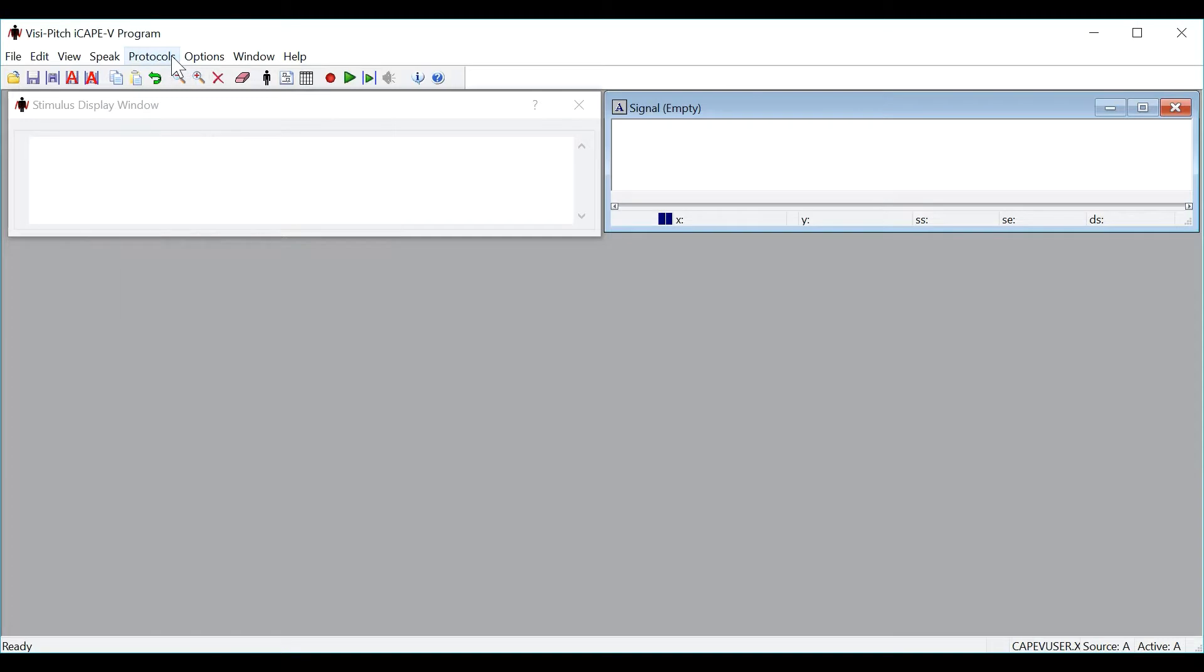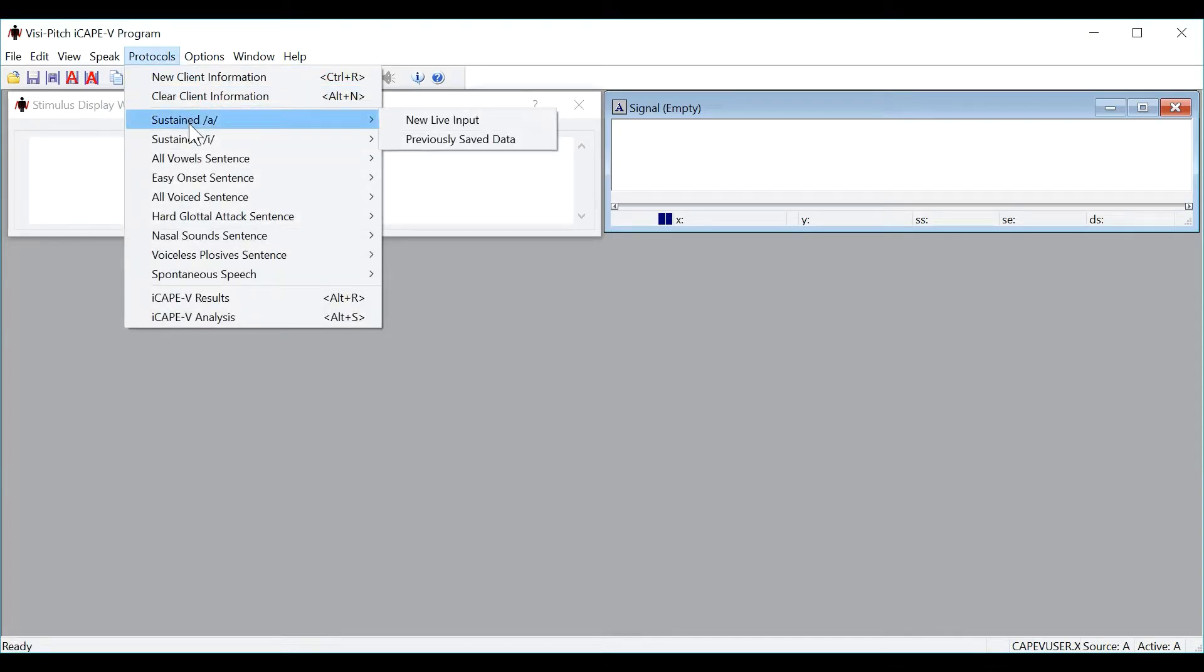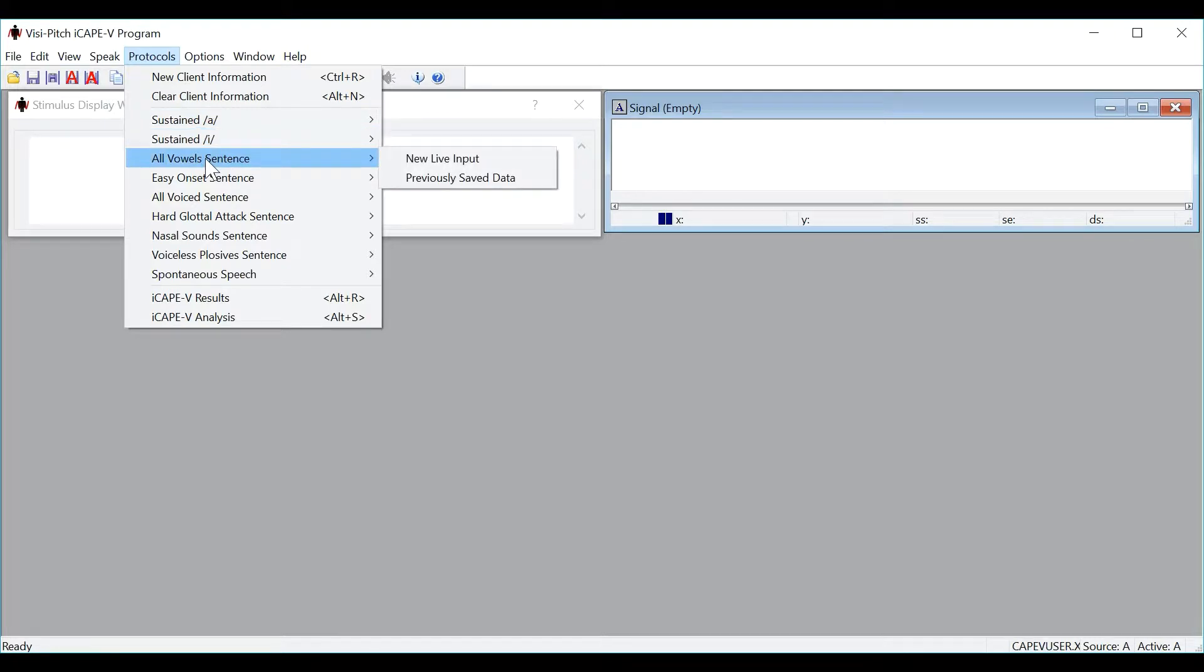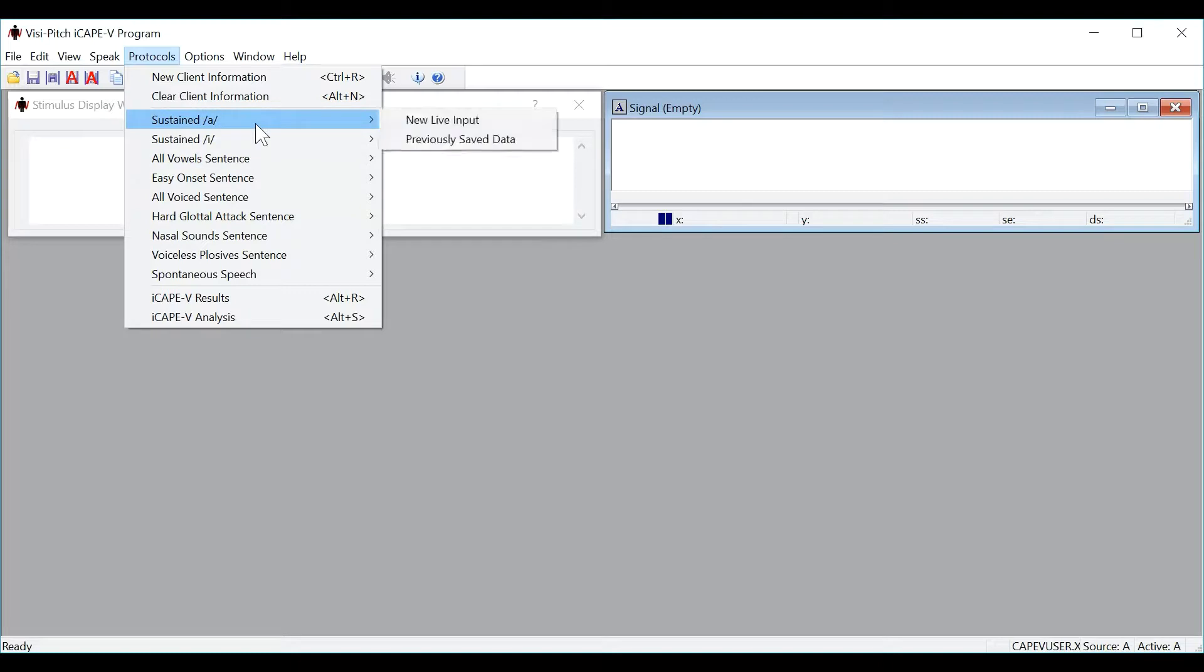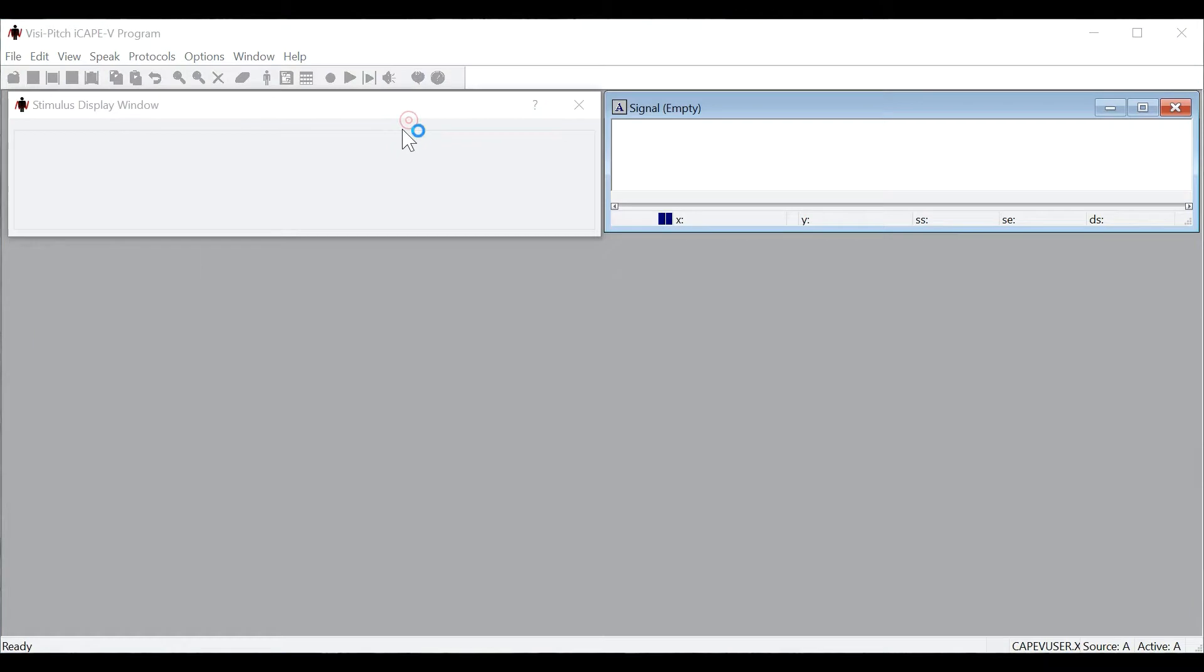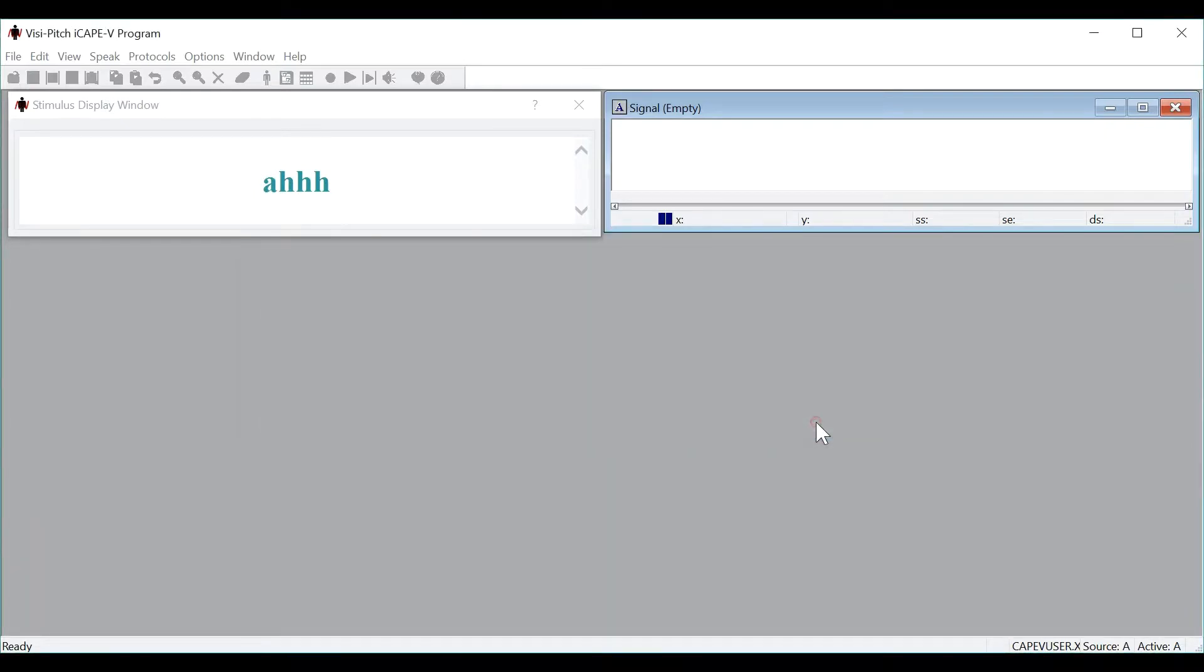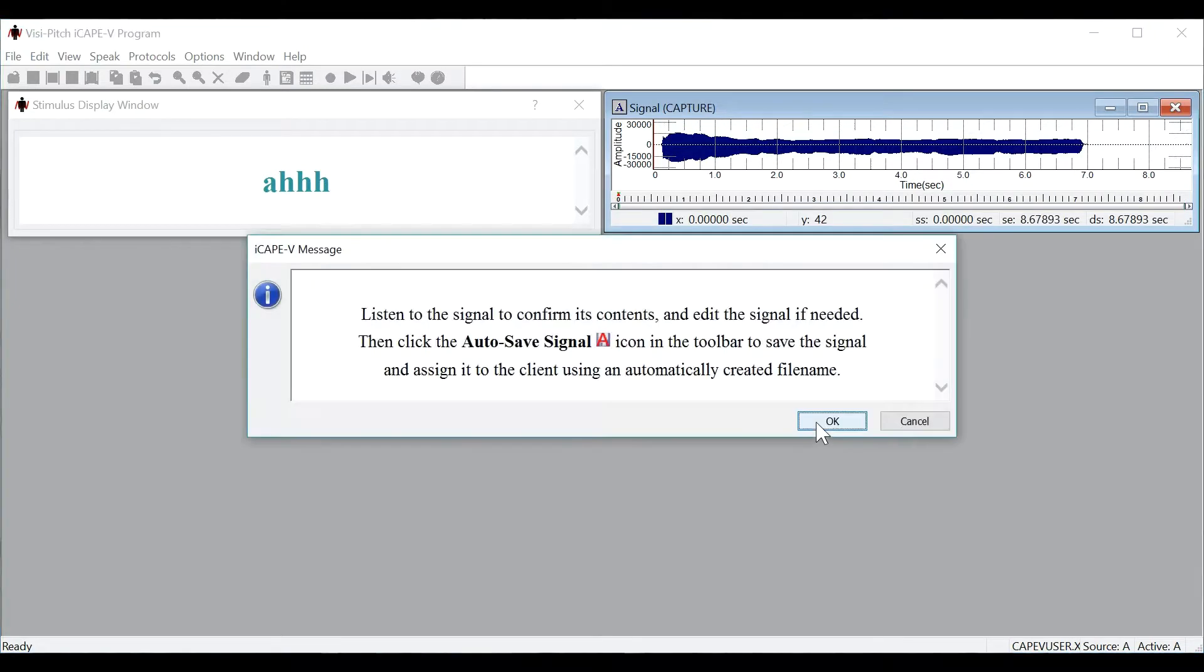If you click into the protocols menu, you will see a variety of protocols required for the iCAPE-V analysis: sustained vowel A, sustained E, all vowel sentence, and so on. For our purposes, let's do a sustained vowel A and select New Live Input. You will see a prompt opening up, telling you what to do, and then press OK to start recording. Press the space bar to stop recording.